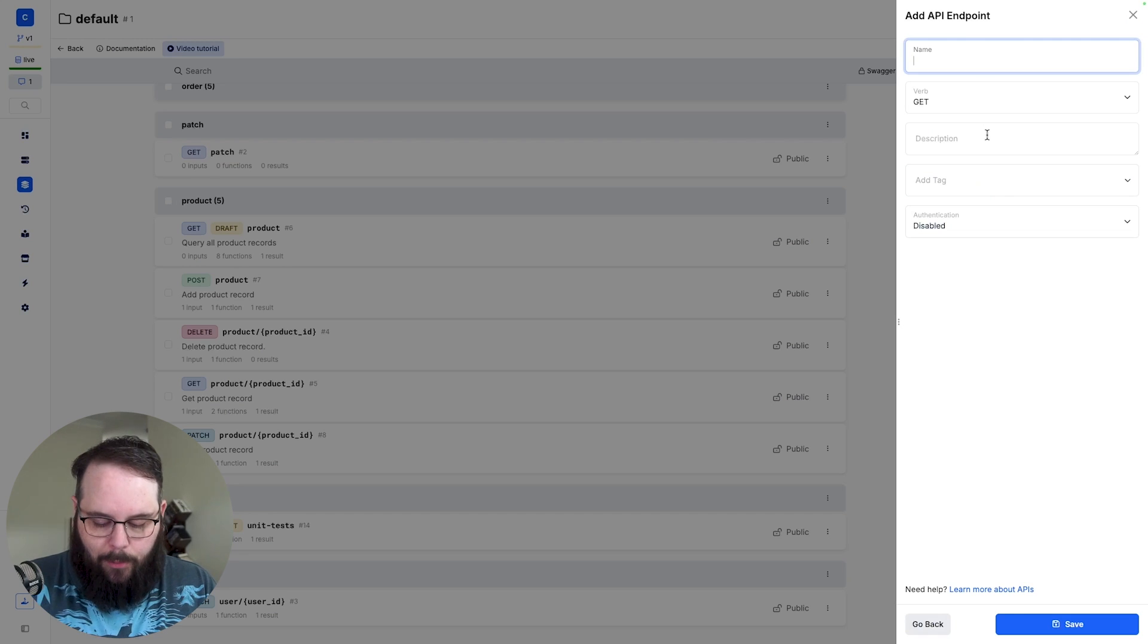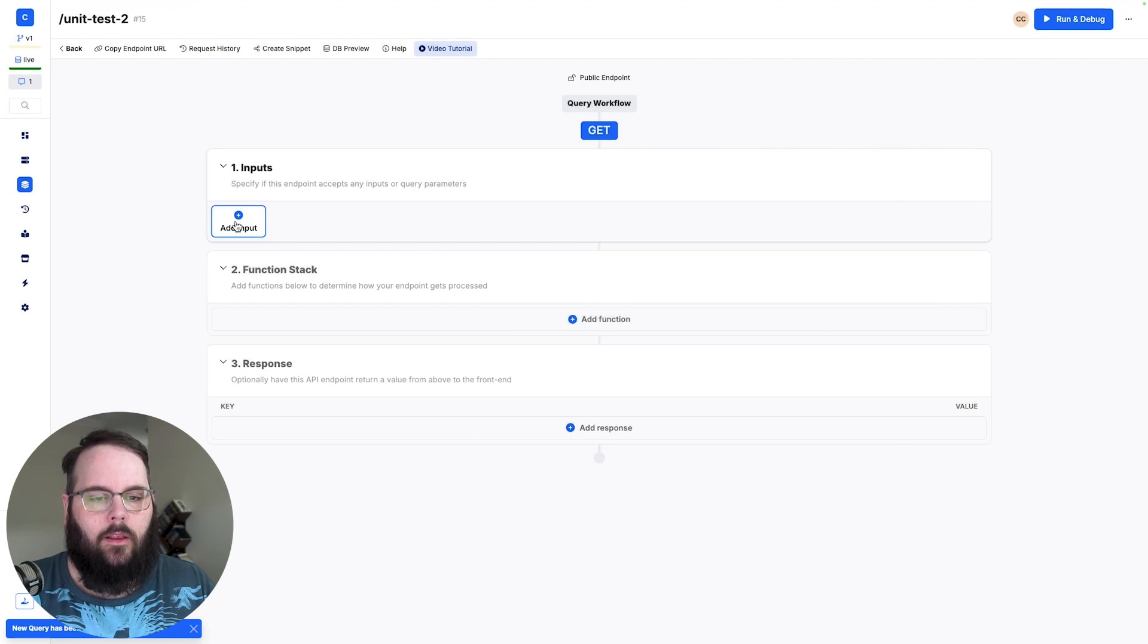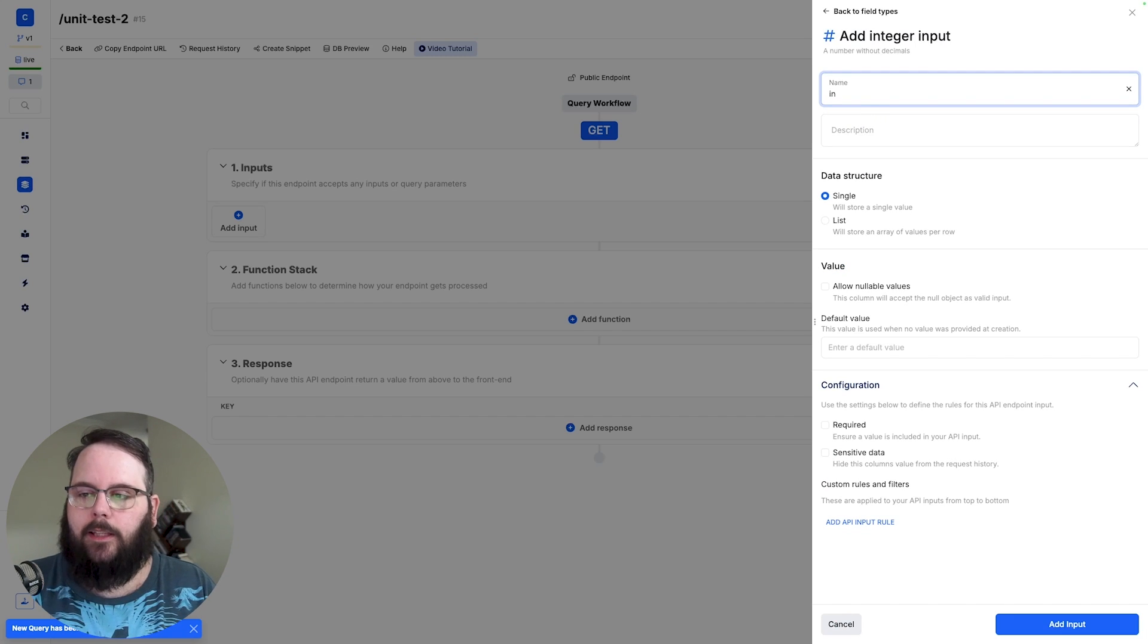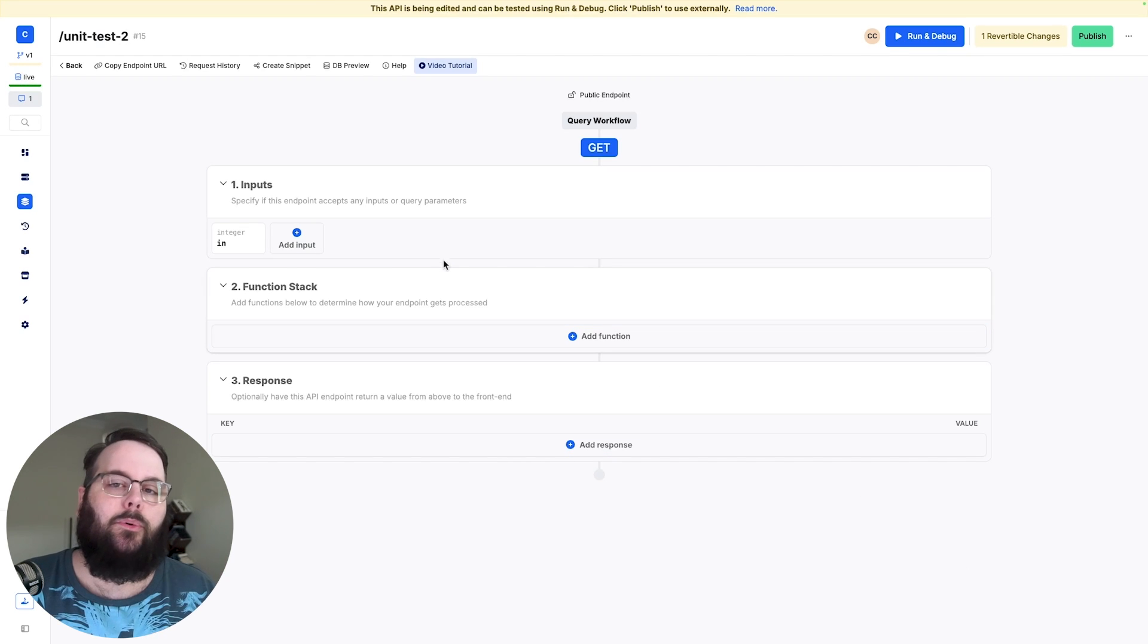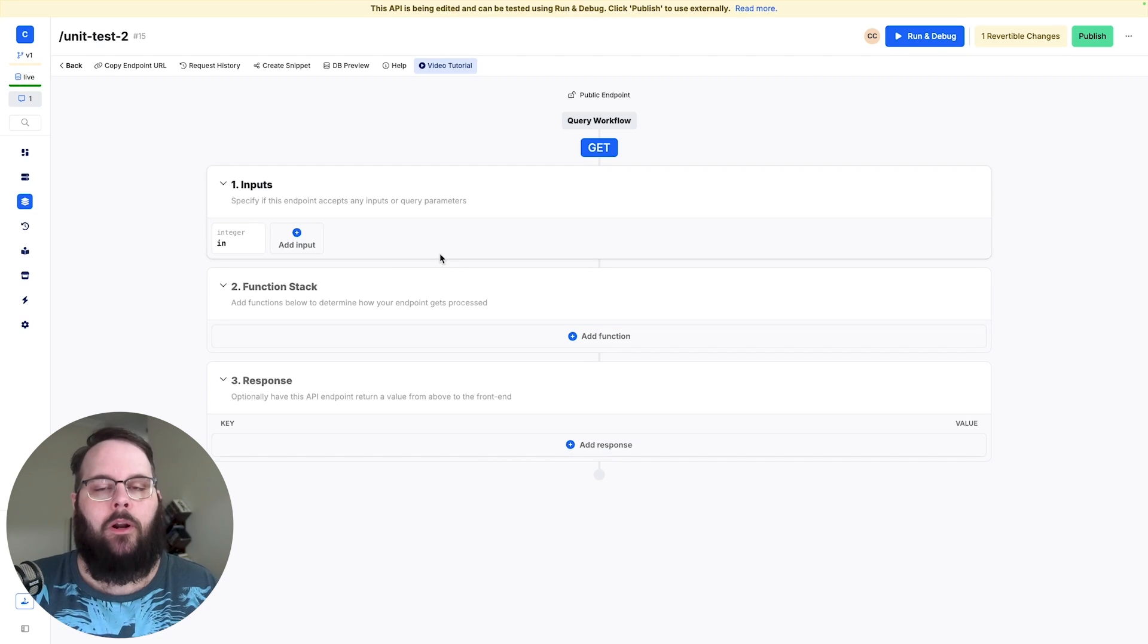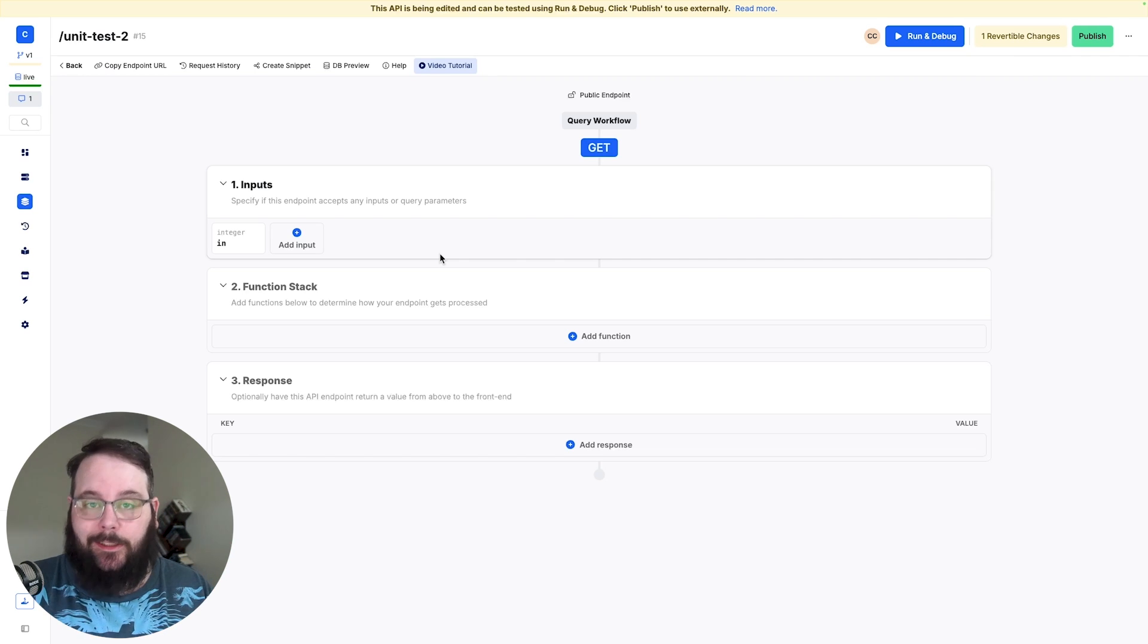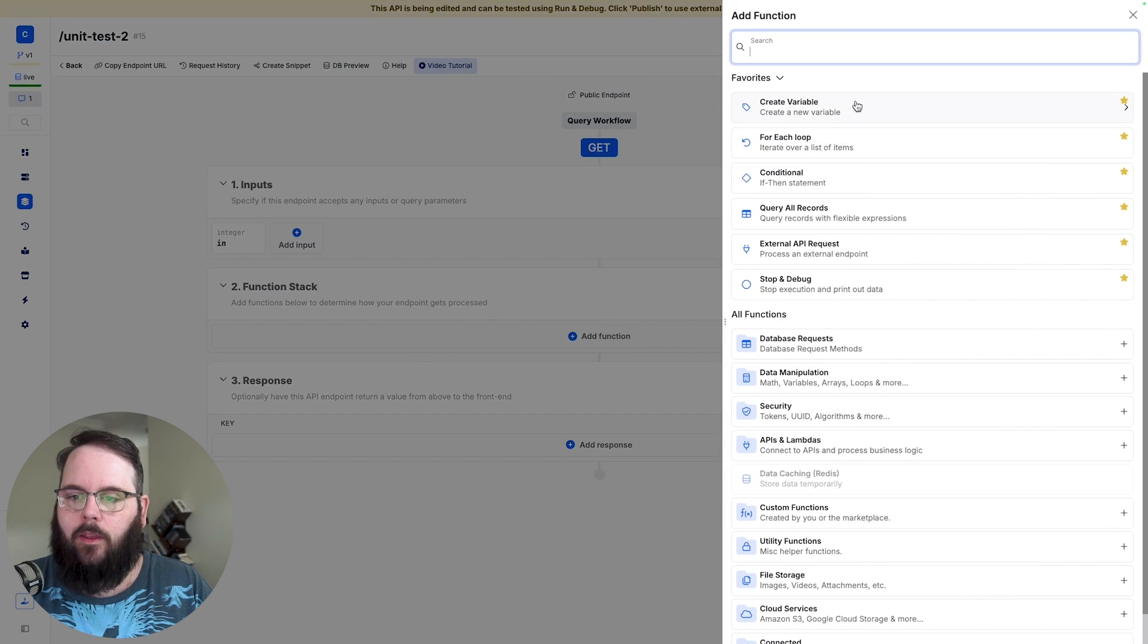We'll add a new API endpoint we'll call this unit test two and I'm essentially just going to do the same thing and the reason I'm doing this is because I want to show you the testing suite. Obviously it's cool that you can go and test your APIs one at a time but what if you want to give your entire application a pass before you push a bunch of changes live you can do that too and we're going to look at that here in just a second.